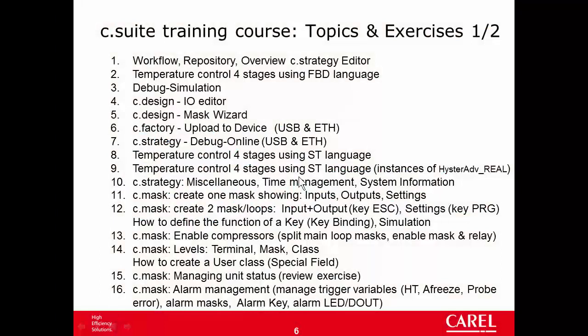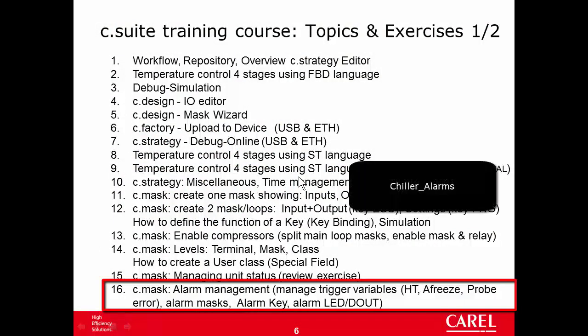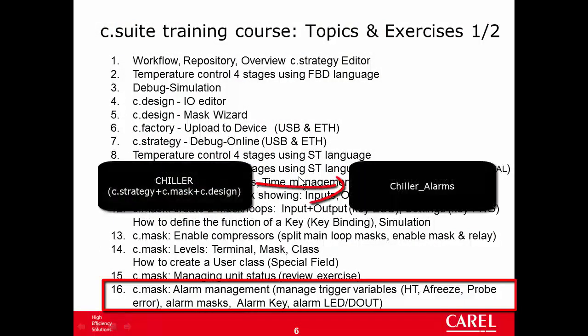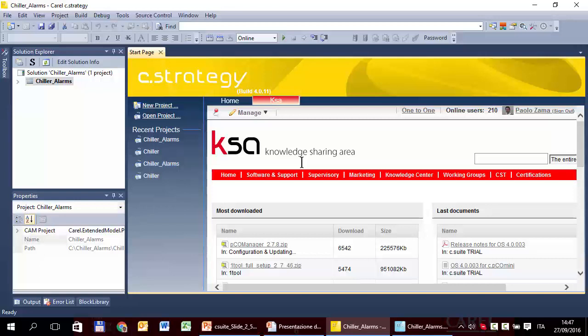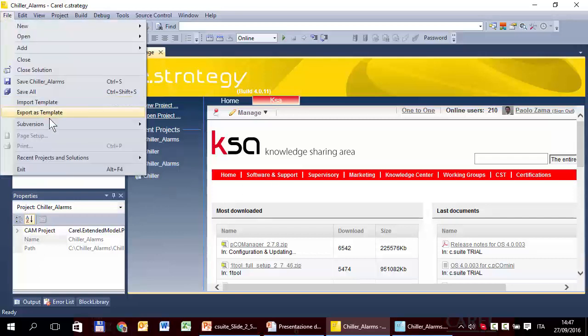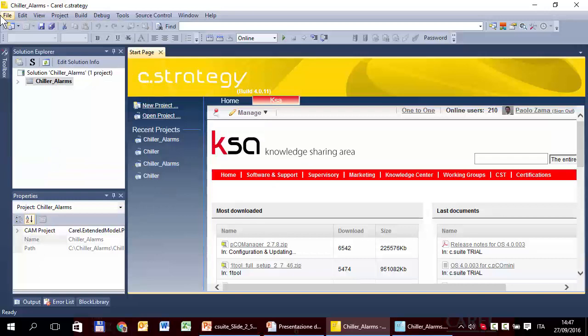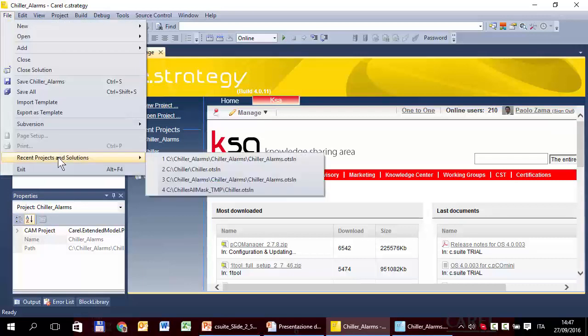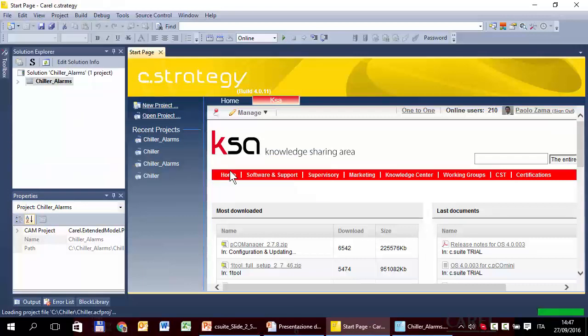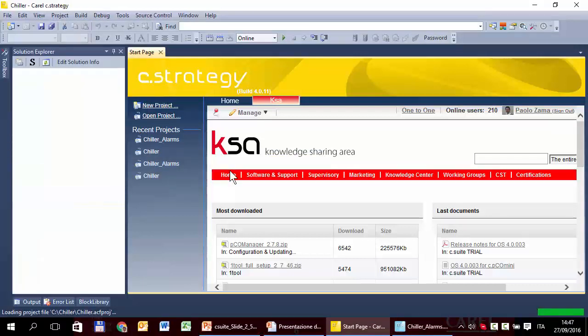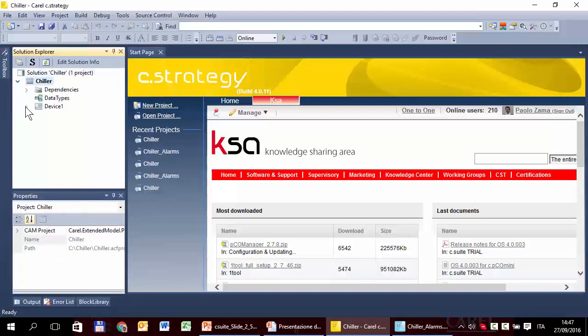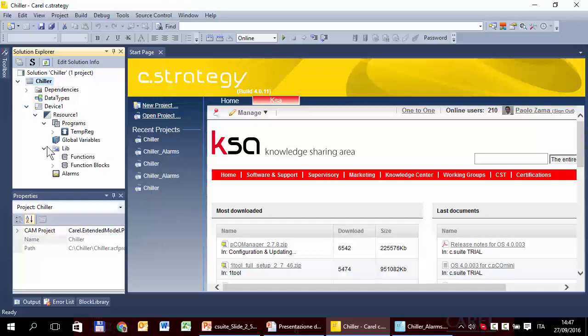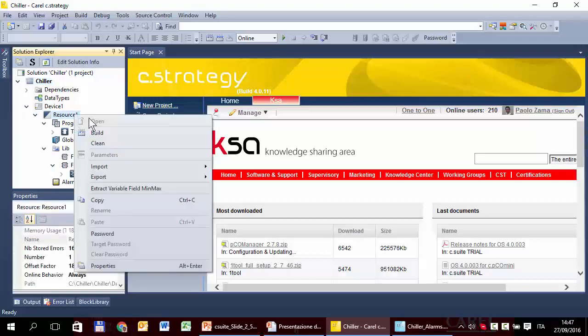In the second part of this exercise we have to implement in the chiller alarm project the strategy and the mask we wrote in the original chiller project. We can start here in the strategy. In this case the easiest, fastest and most convenient way to implement the strategy is to export and import the POUs of the chiller project. So we abandon for a while the project template, open again the chiller, the previous chiller project.